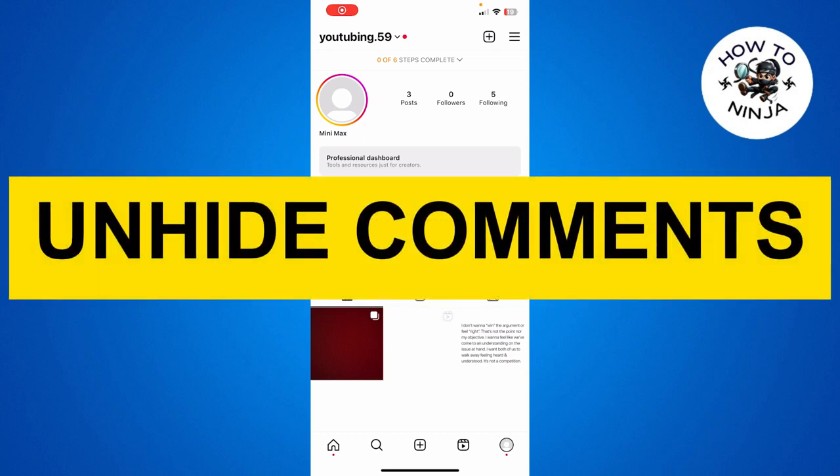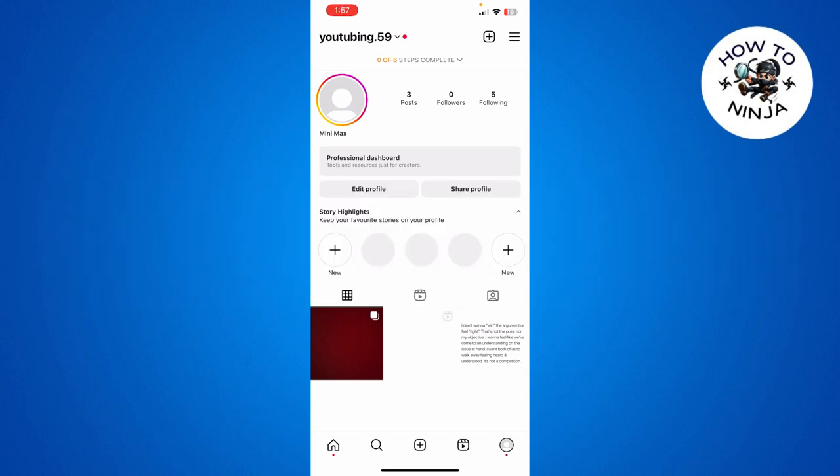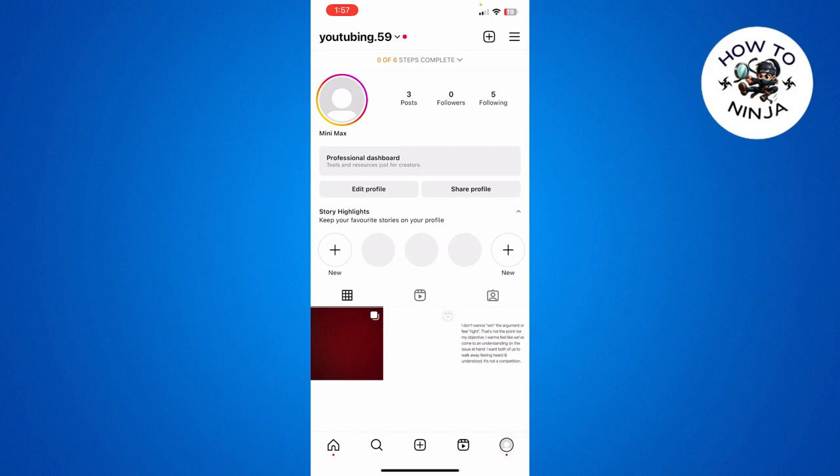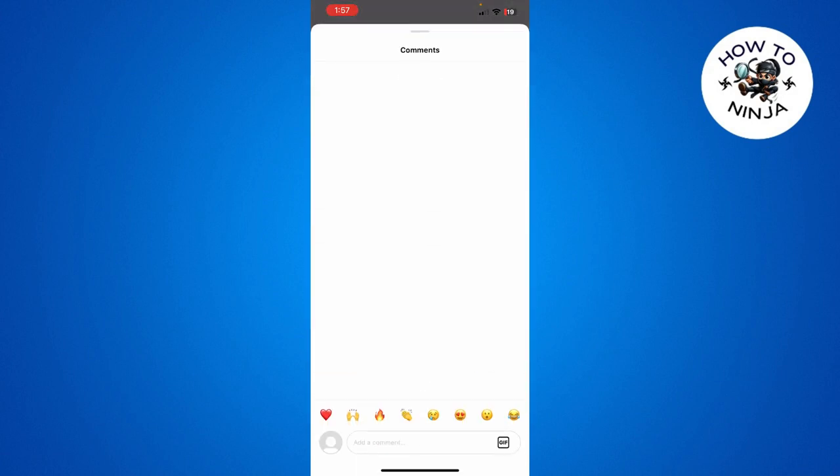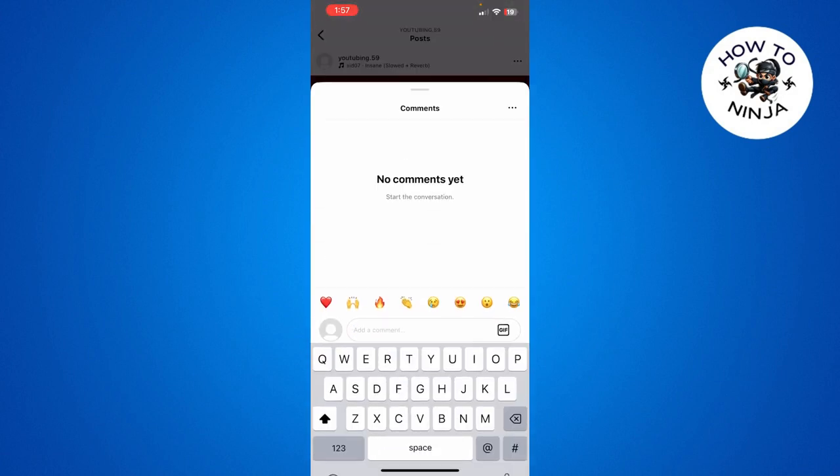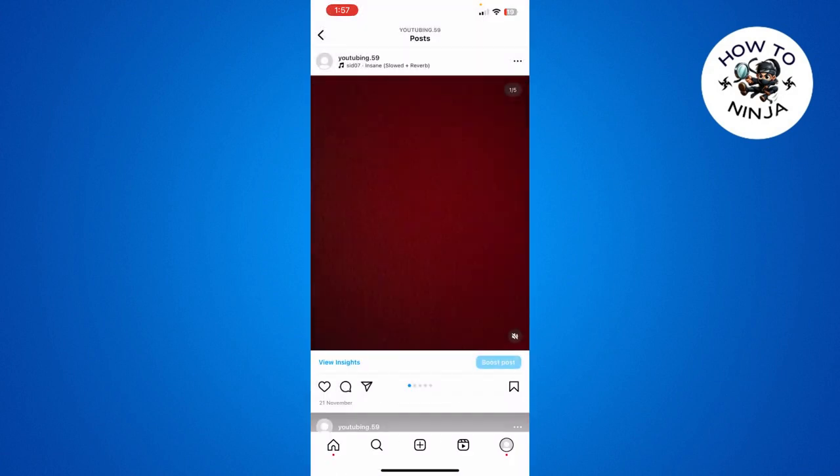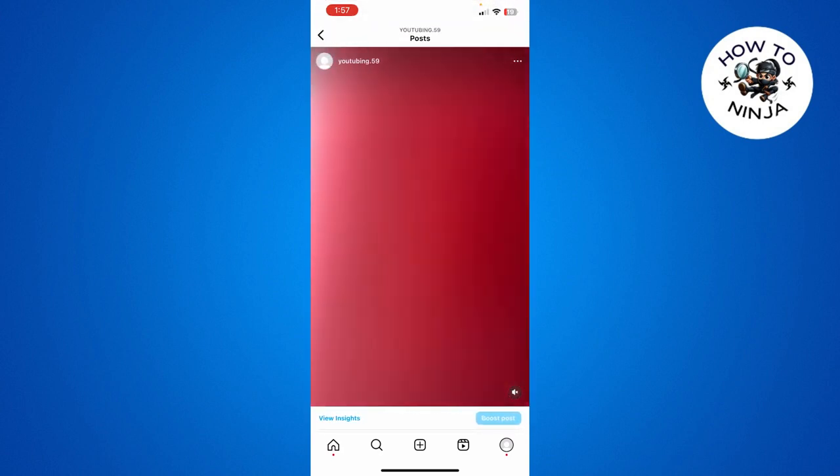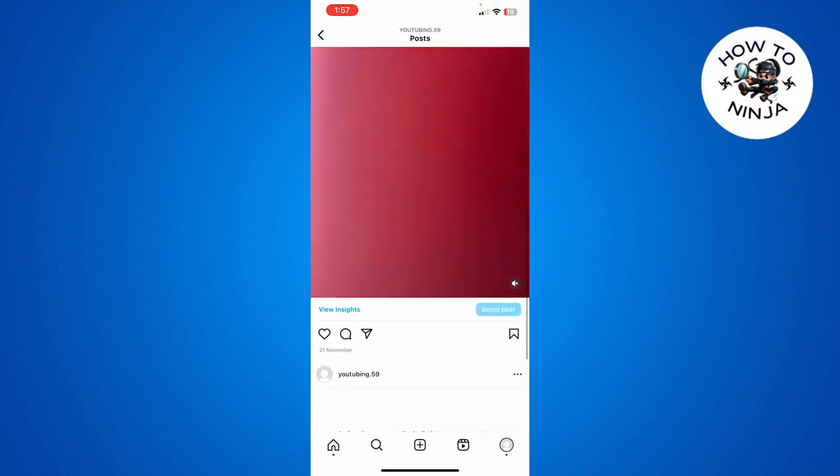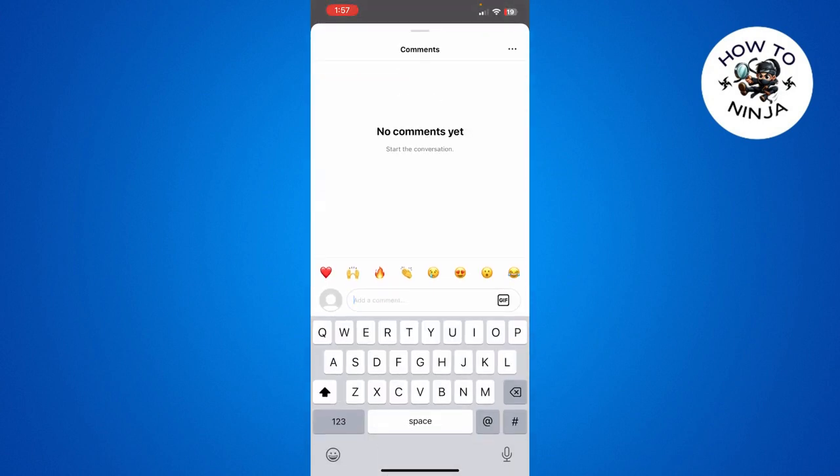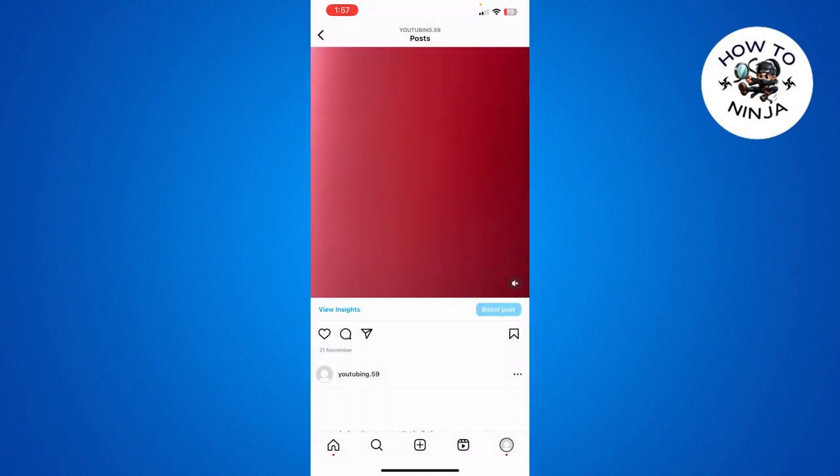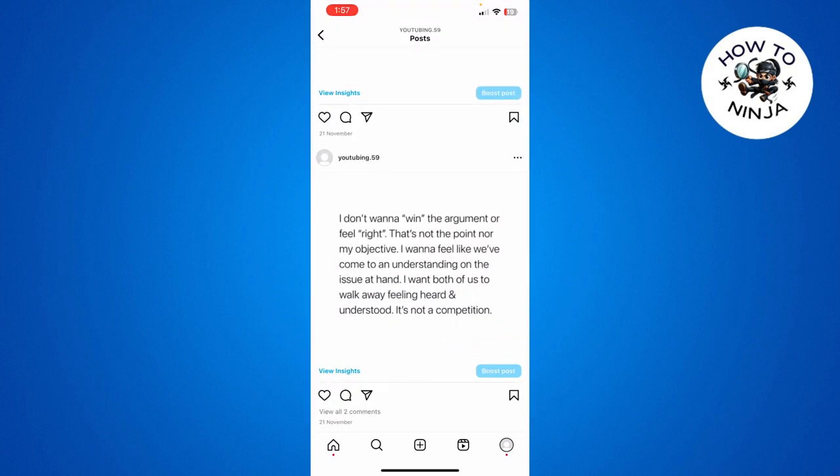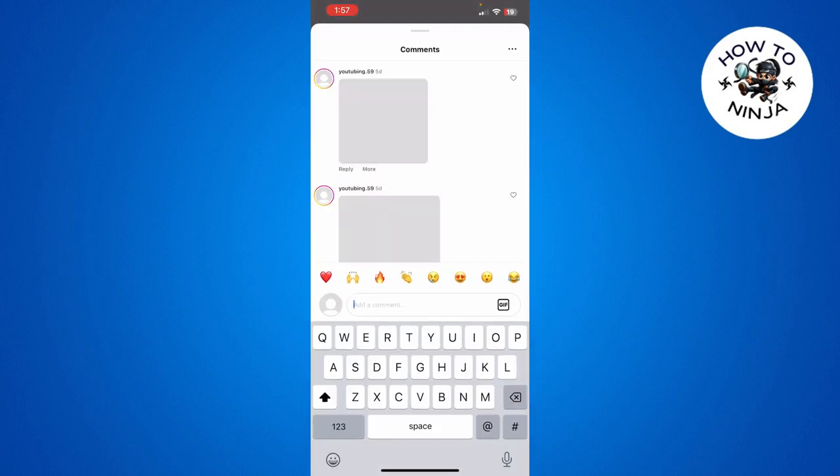How to unhide comments on Instagram. Hi guys, in today's video I'm going to guide you on how to unhide comments on Instagram. The process is very easy - just follow me step by step. Let's dive into the video without wasting any time. You can see that I'm on my Instagram app and I want to unhide the comments.